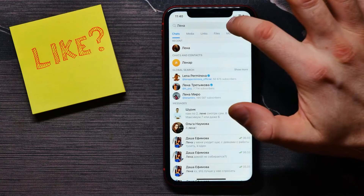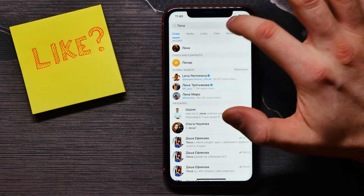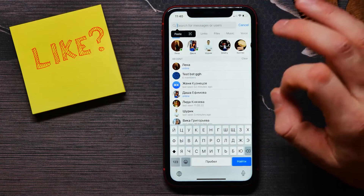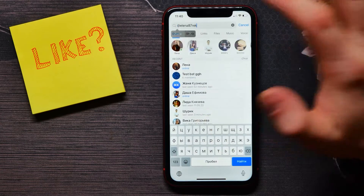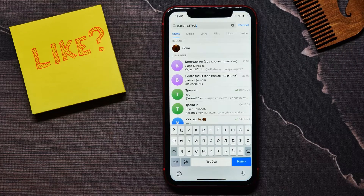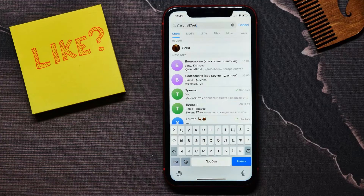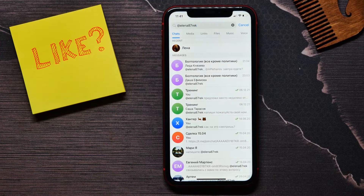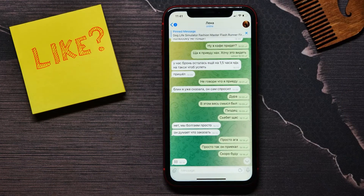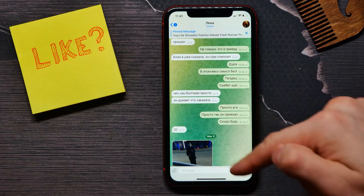I go back, delete the text, and paste the username into the search field. You can see that I easily find the same person using their username.